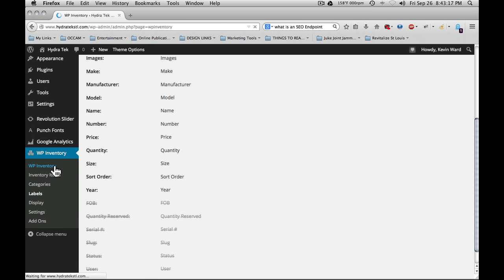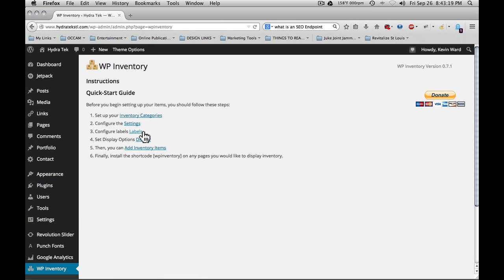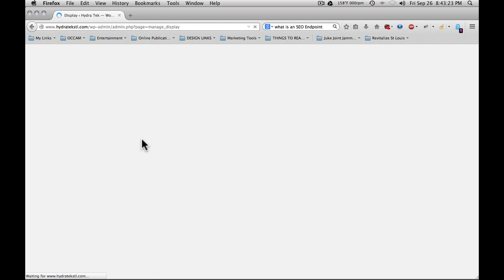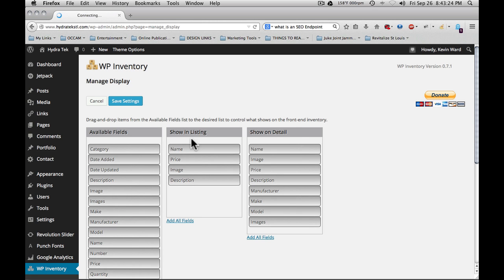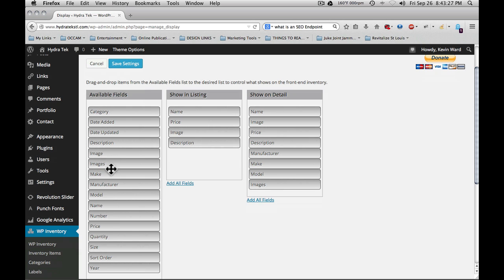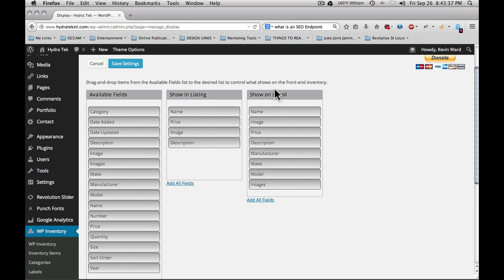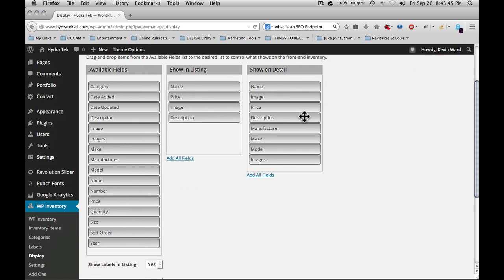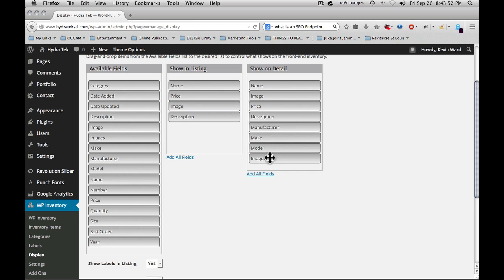Next on the list after labels is set the display option. When we go to the display options, we will see three columns. The first one shows all available fields or labels. Next is show in listing. This is the category listing page or the main page of the inventory. Next is show on detail. This is when you click any of the items in the category list and it takes you to the item detail. You can add and remove items by simply dragging and dropping and moving them around. You can set the order that the items display in by dragging and dropping.